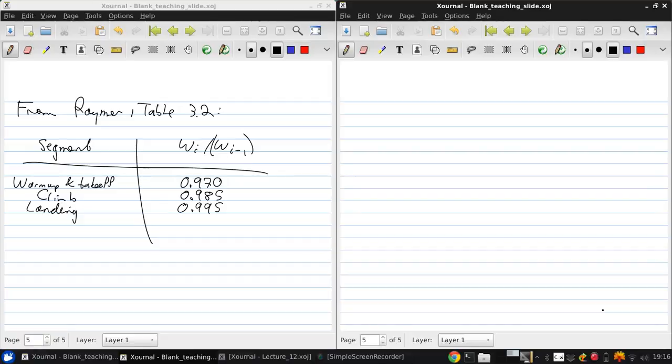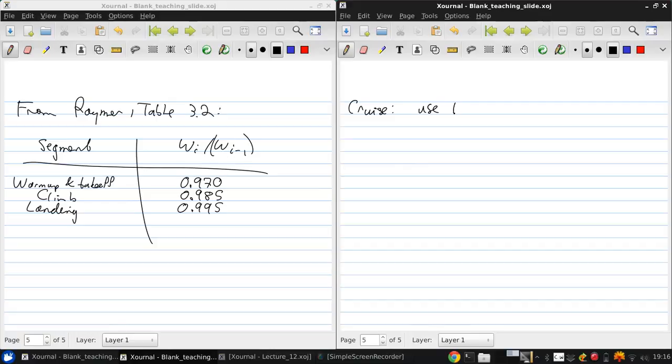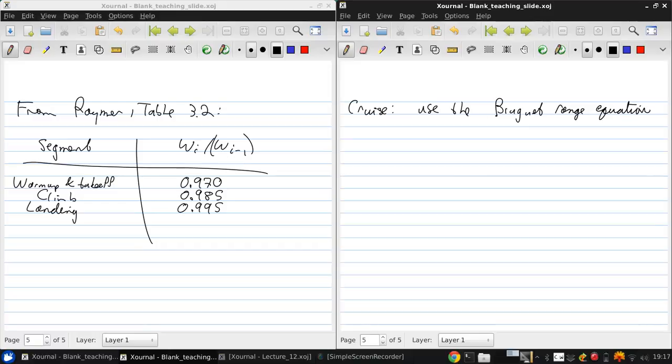Now the big task is to determine the cruise segment weight fraction. So for this, we use the Bruget range equation and this is derived in the notes.